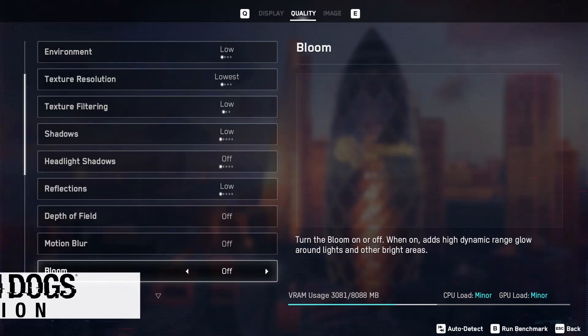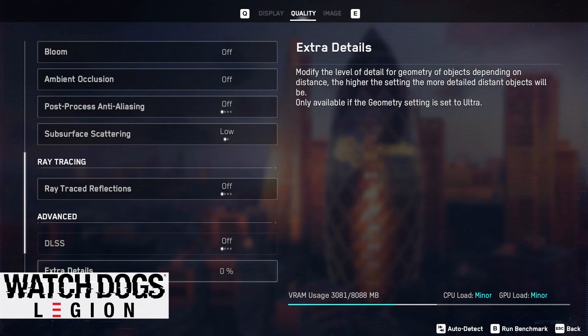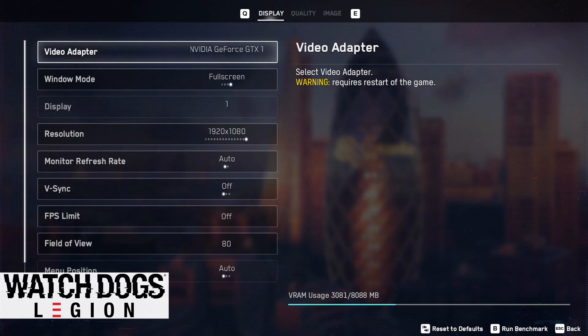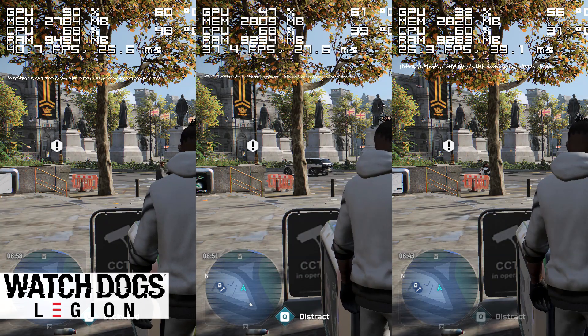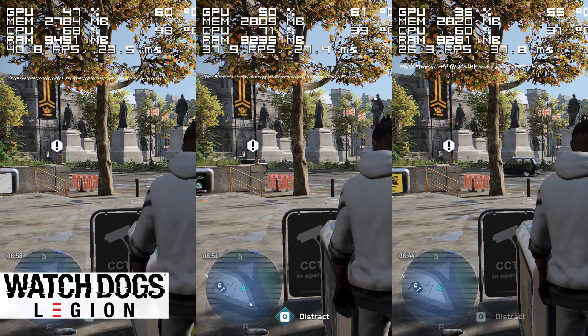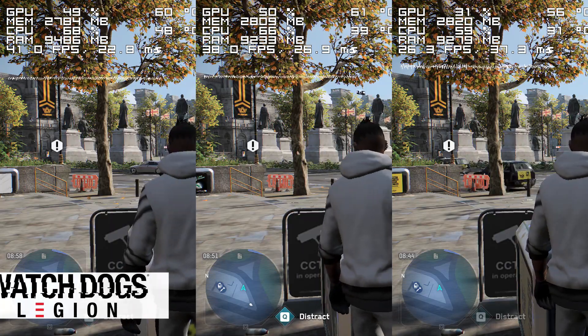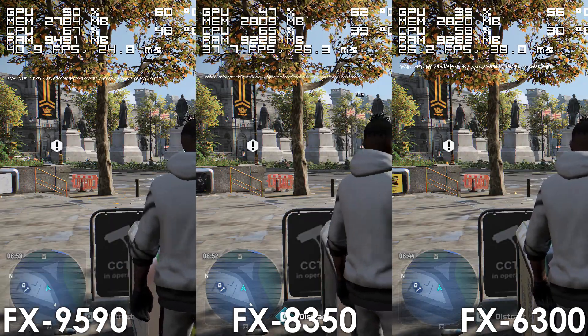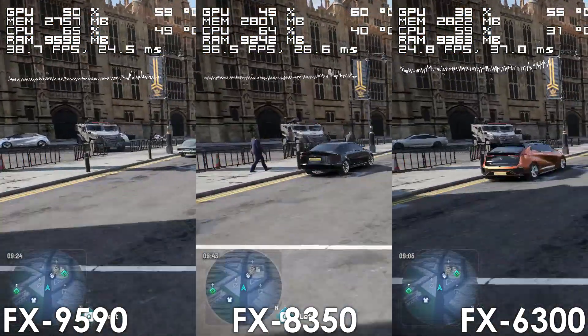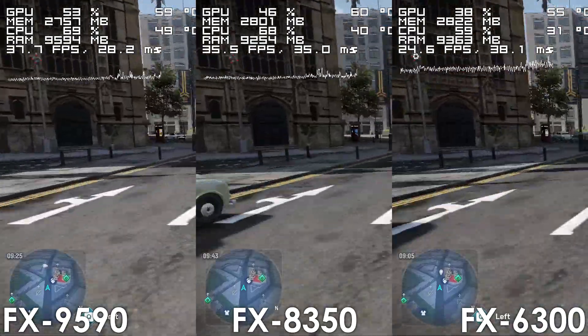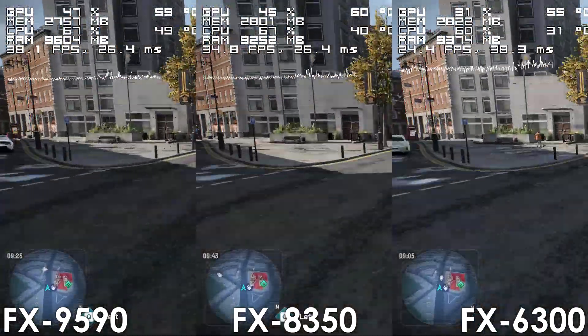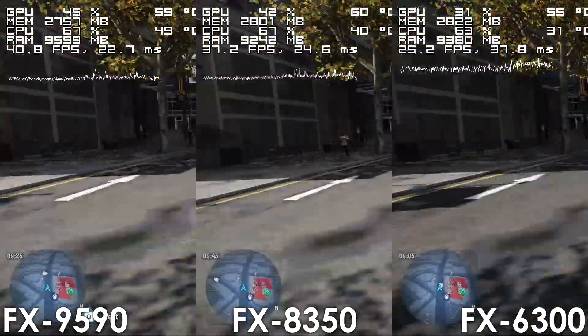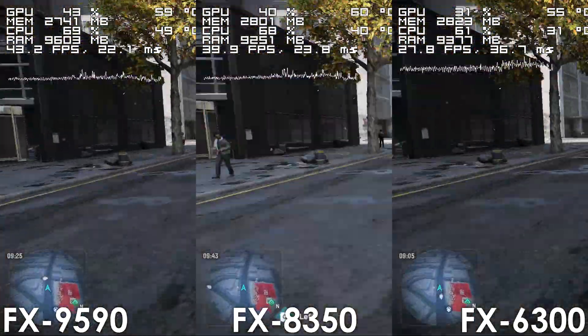Next on the list is Watch Dogs Legion, and there really isn't much in it between the 9590 and 8350, we're talking about a 5-7% difference in favor of the 220W CPU,